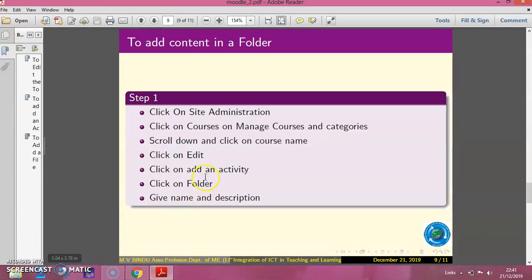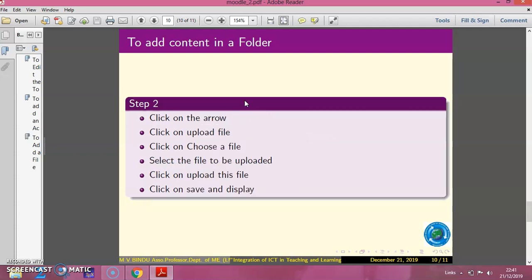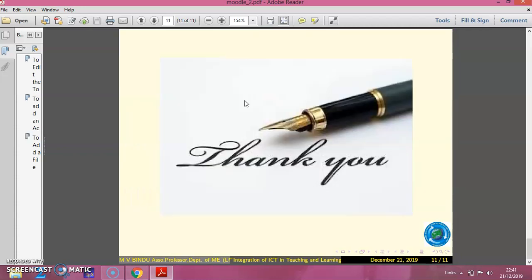So we have seen how to create a course, how to add a folder, and how to add content in the folder. Thank you.